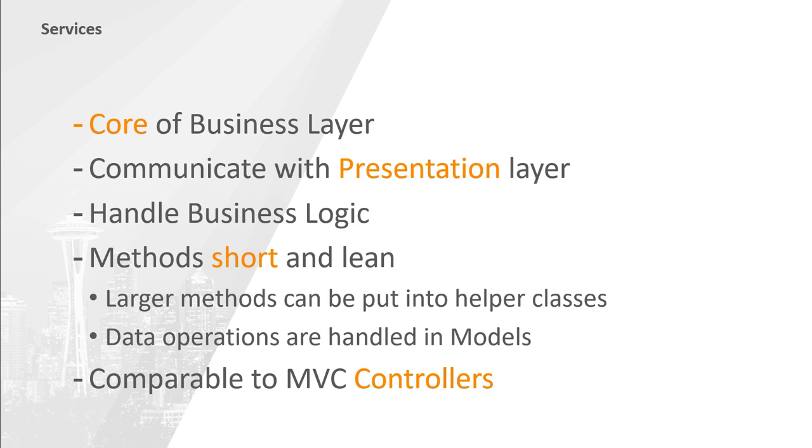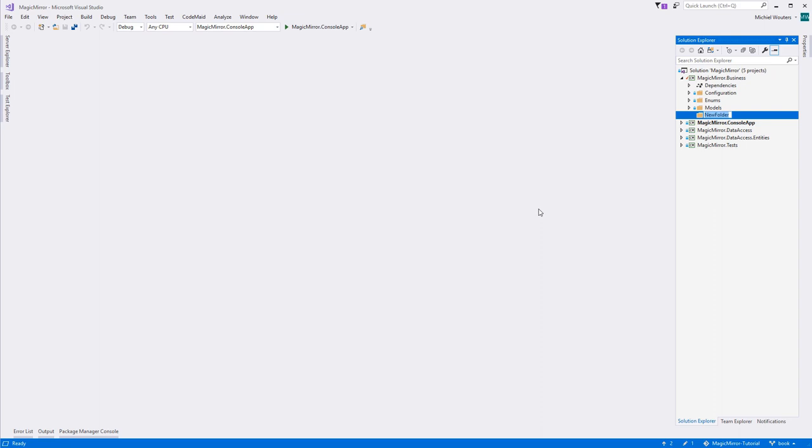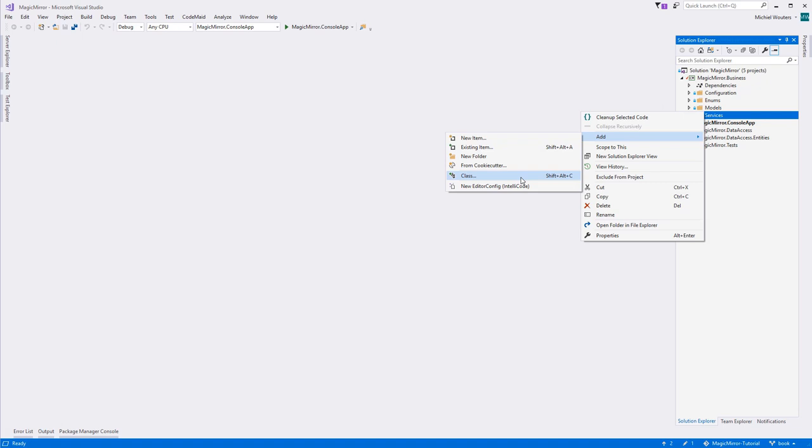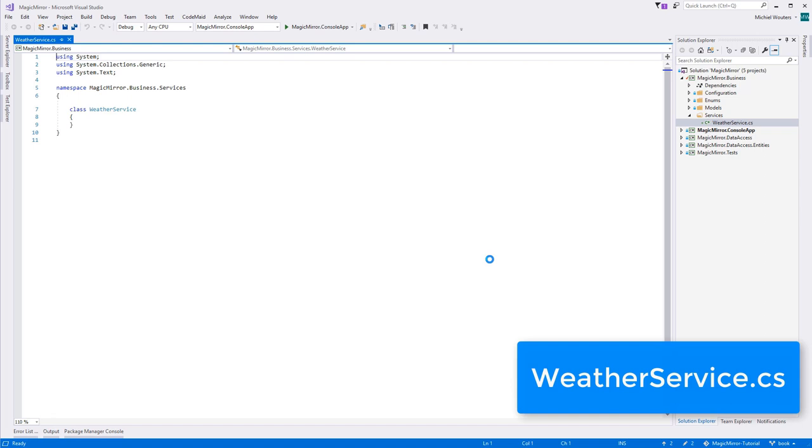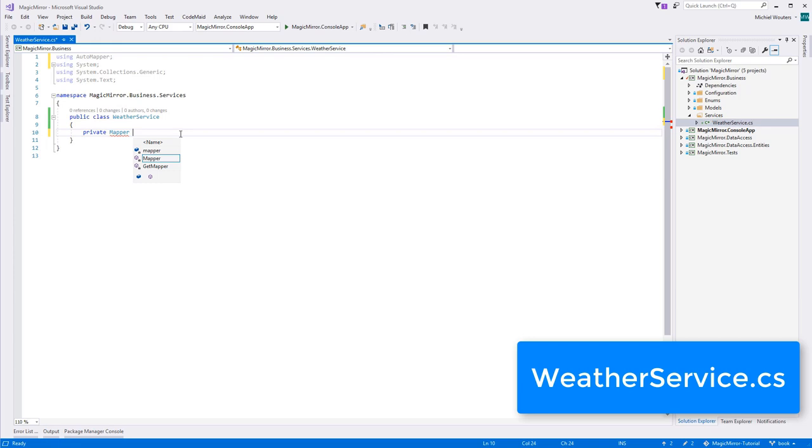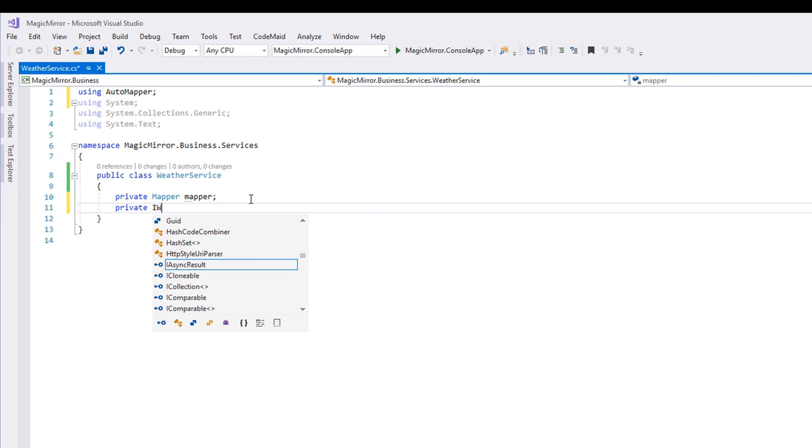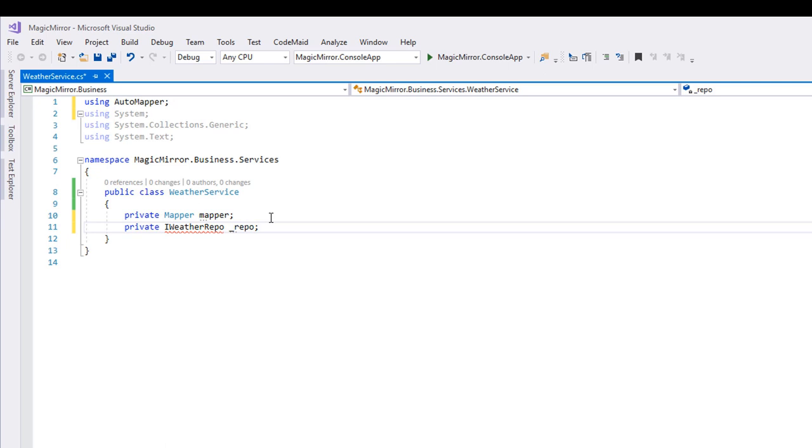Let's start by creating a service for our weather data. Create a new folder, call it Services, and within that folder, add a new class called Weather Service. This class will be responsible for retrieving data from the iWeather repo and mapping that data to usable business objects. In order to do this, this class will need two dependencies, one to iMapper and another to iWeather repo. So create two new private variables, an imapper called underscore mapper, and an iWeather repo called underscore repo.